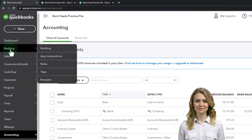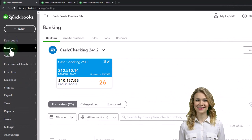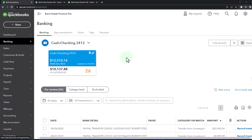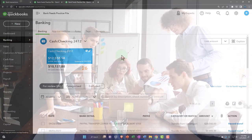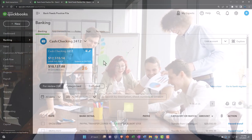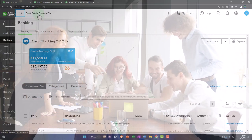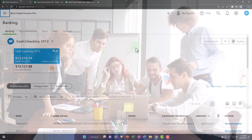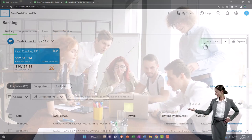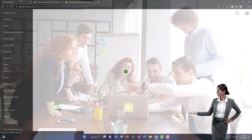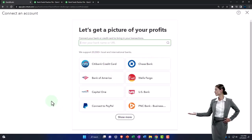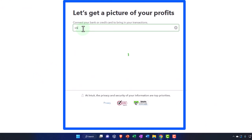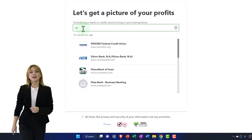Now that the account is set up, go back to the Banking area where bank feeds are. Note that if bank feeds weren't already set up, you could set up a new account there. Most people setting up their credit card have already set up their checking account and are now adding another item. When adding an account linked to bank feeds, you can add the general ledger account as you go. I'll click 'Link Account' up top — this is the same process for bank accounts if you're linking directly to the bank.